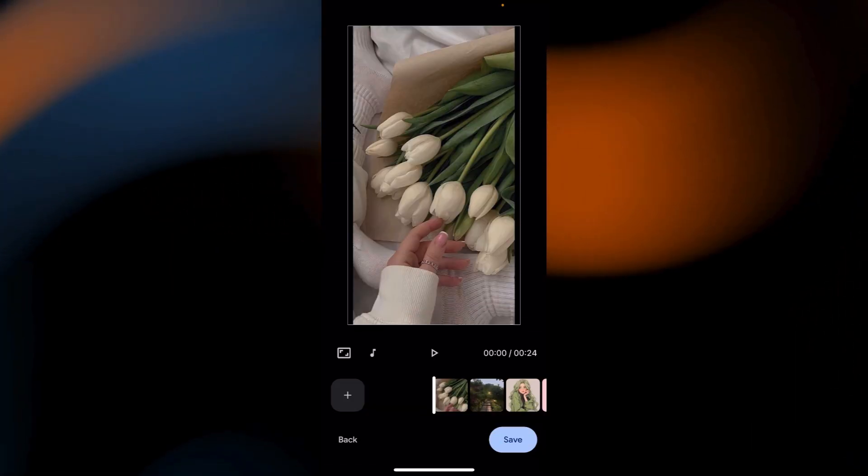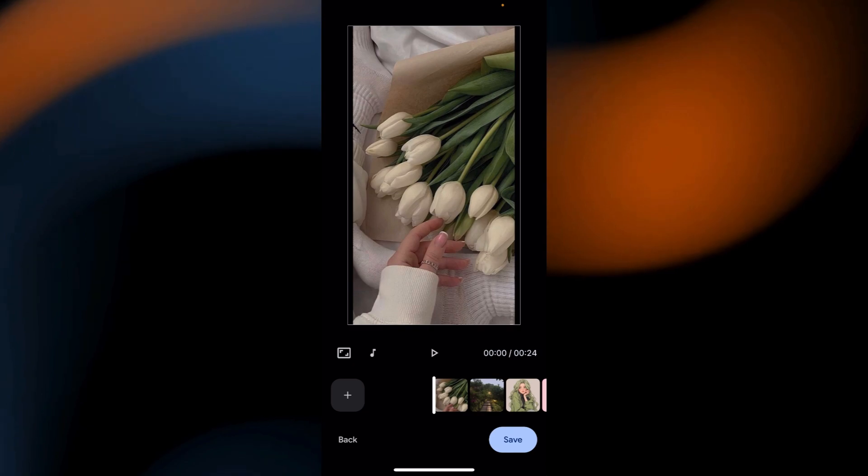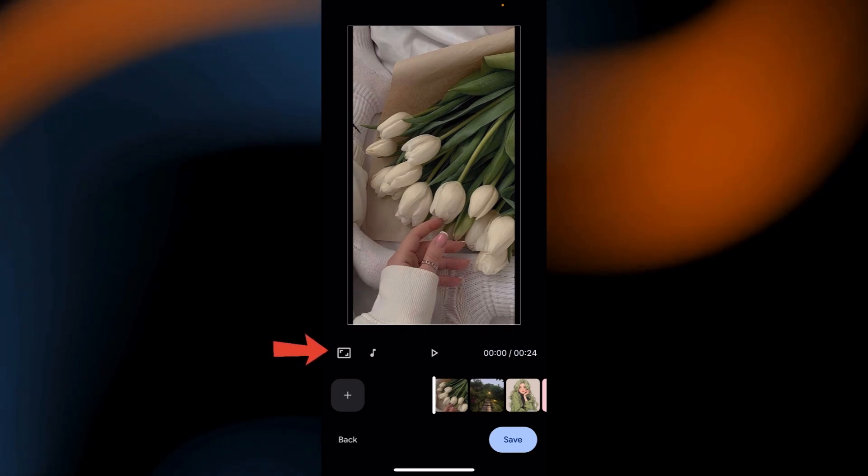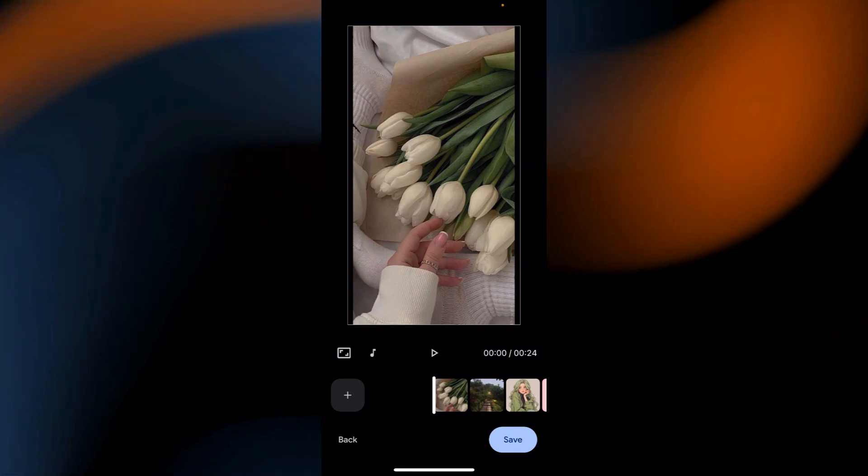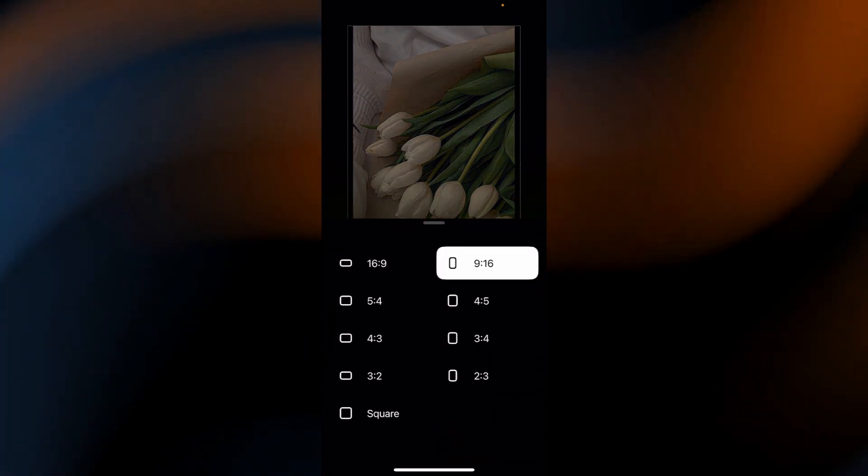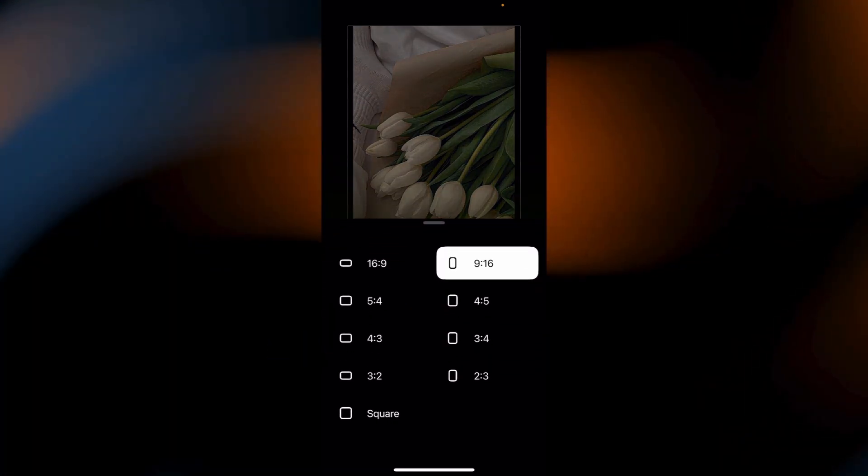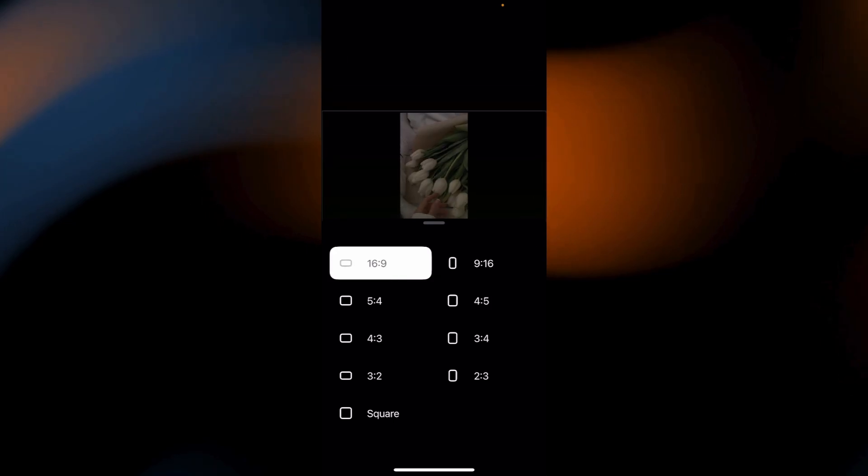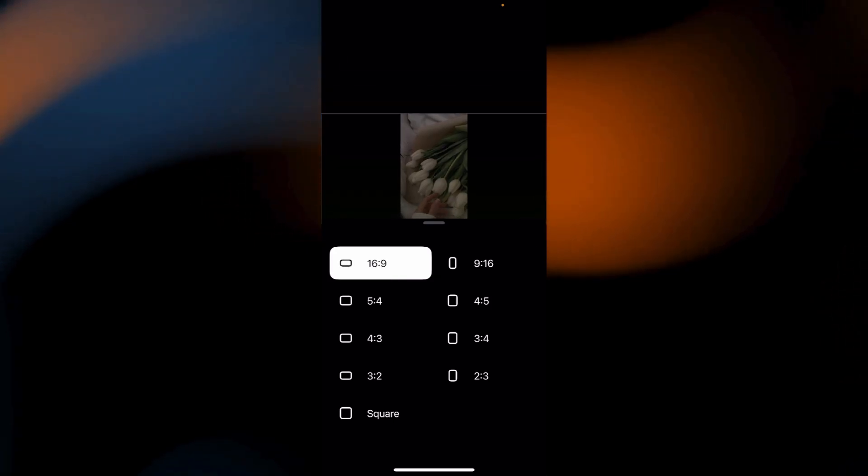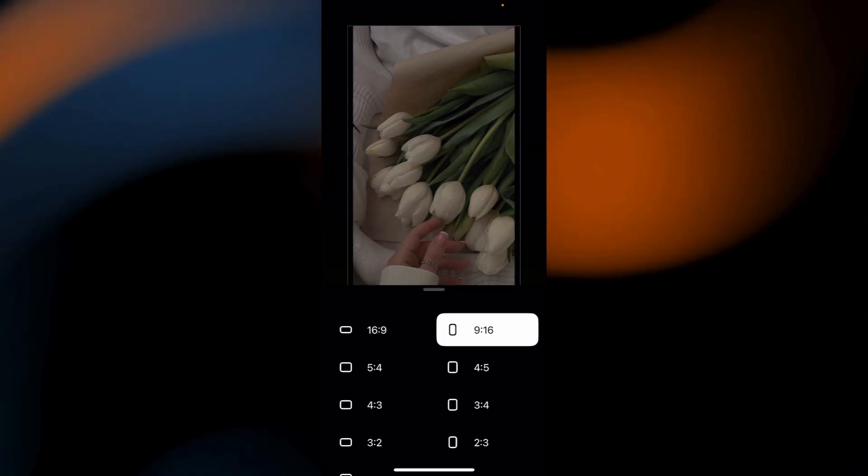Also you can change the aspect ratio. Tap the aspect screen icon and choose from different ratios like 16:9, depending on where you'll be sharing the video.